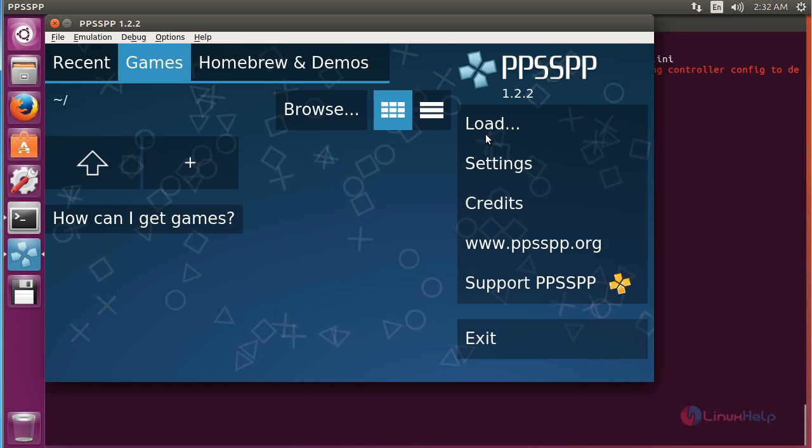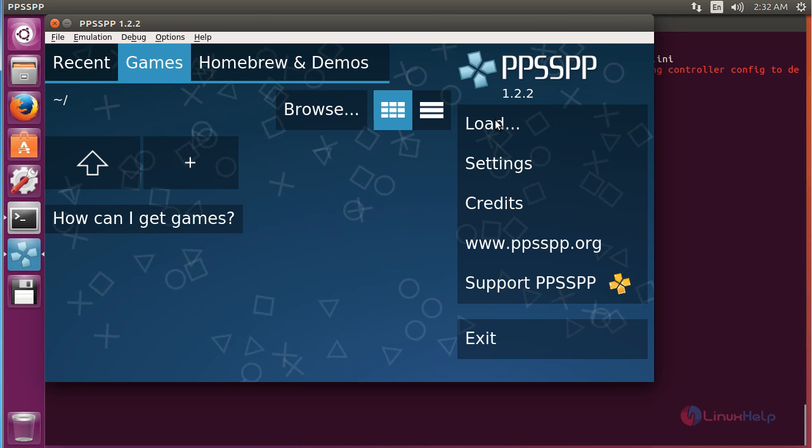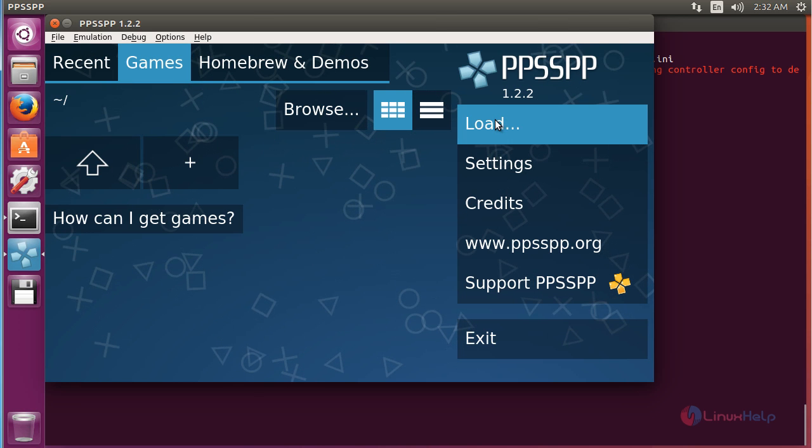For loading your files click on load. And here you can load the files.